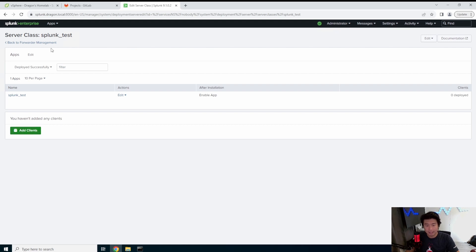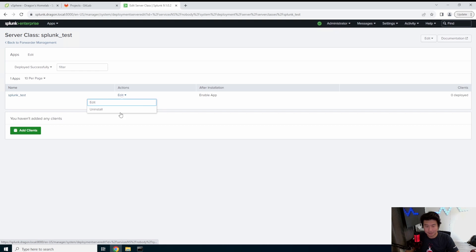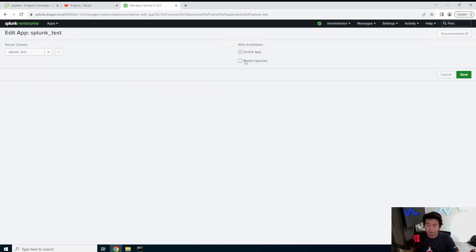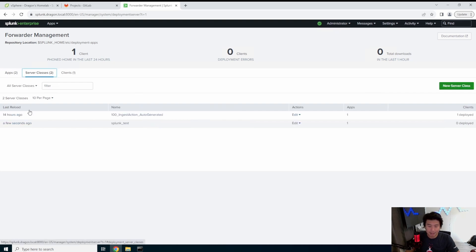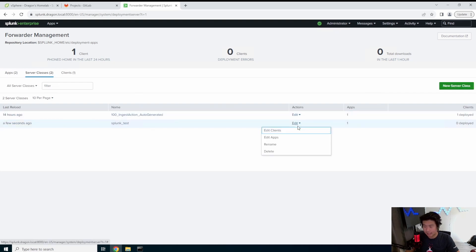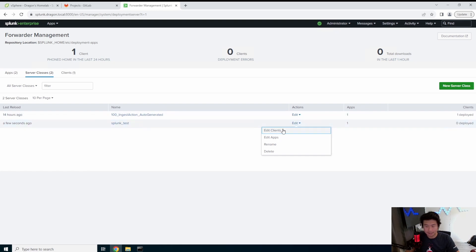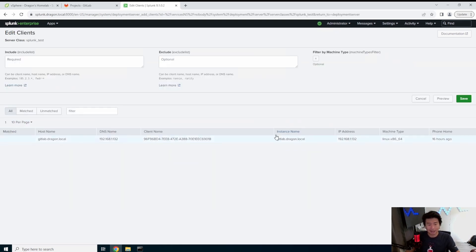And then you can add clients but let's just double check. So after installation you actually want it to restart Splunkd. I want to make sure that that actually happens. So then we can go back to server class. You can see edit and you can see how it hasn't been deployed to any clients which is what I would expect. So you got to edit the clients.